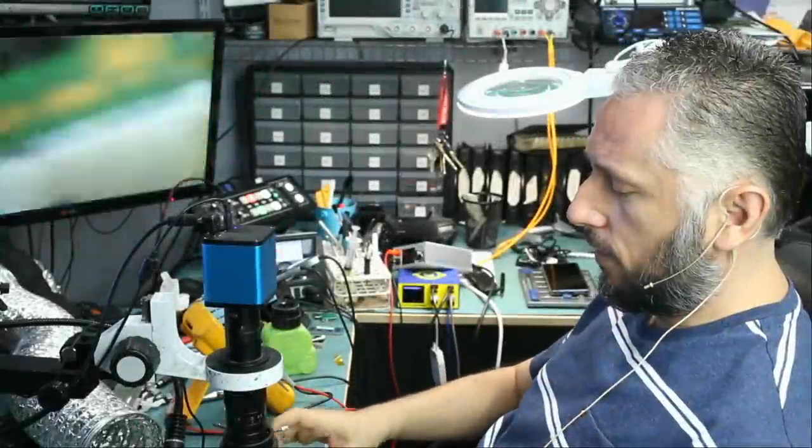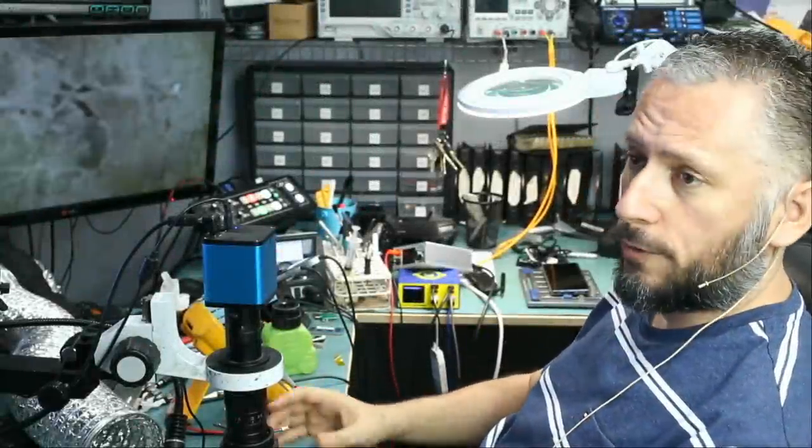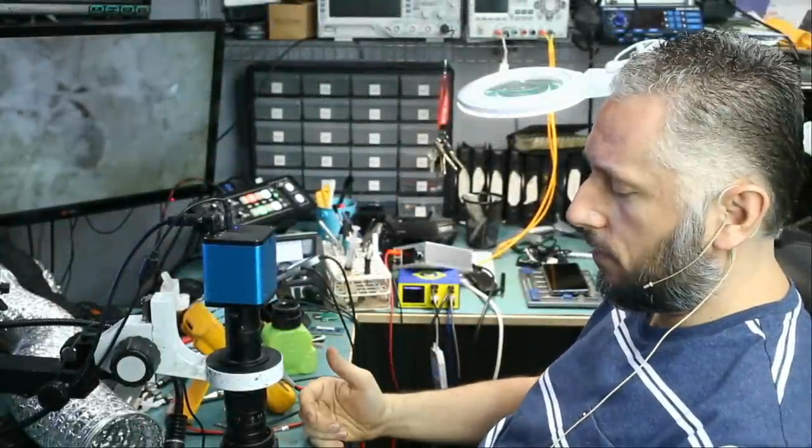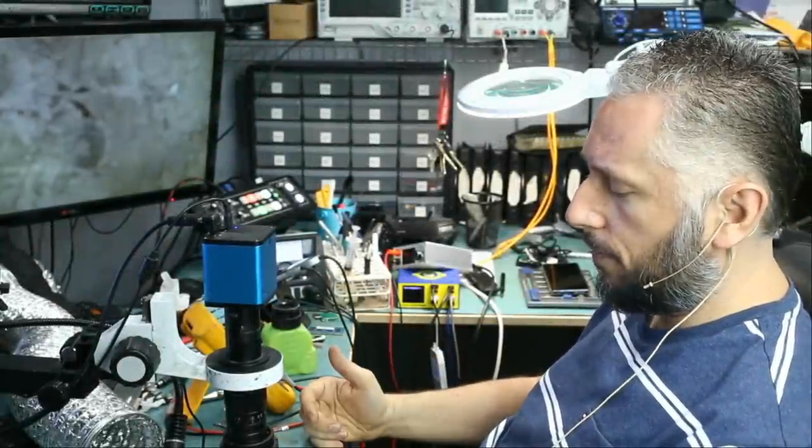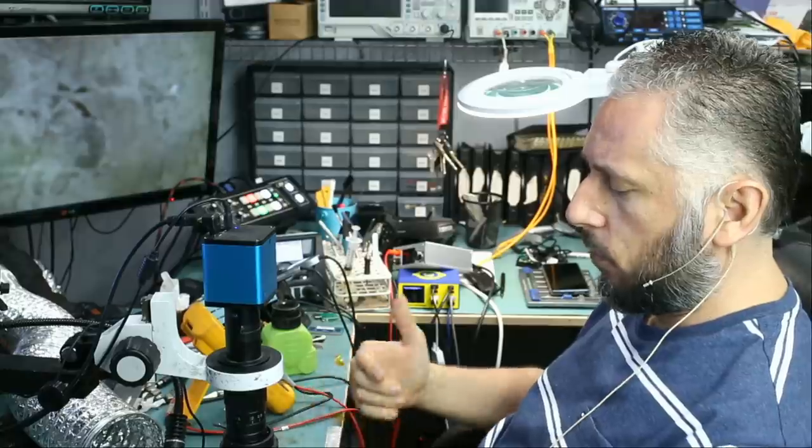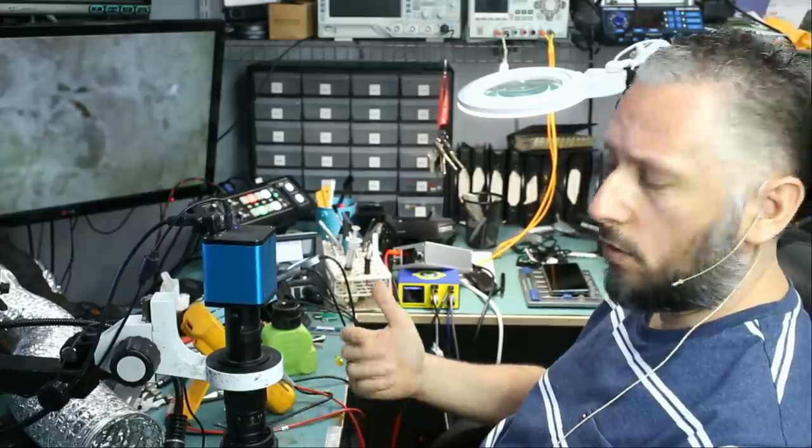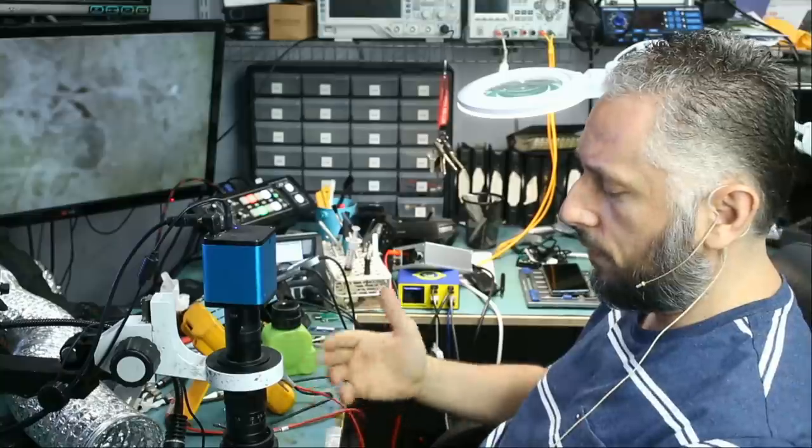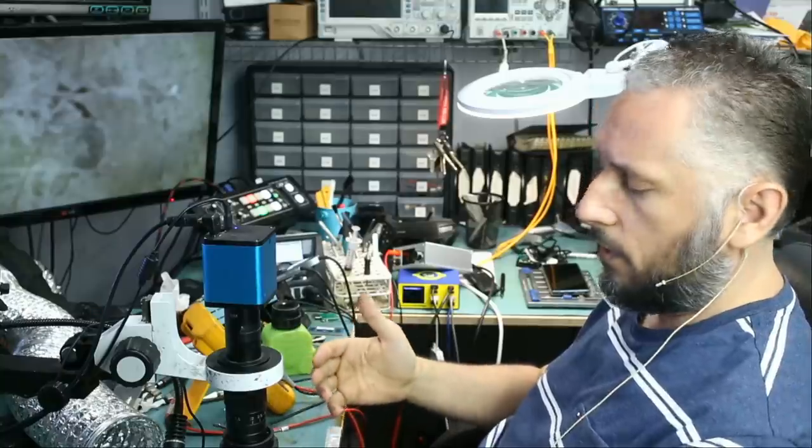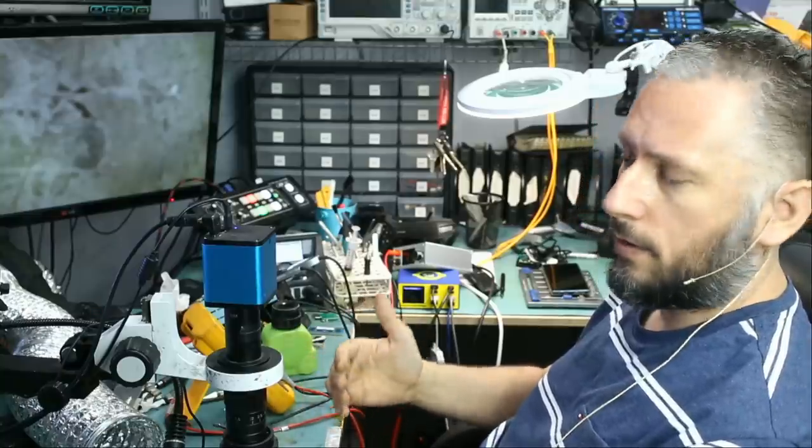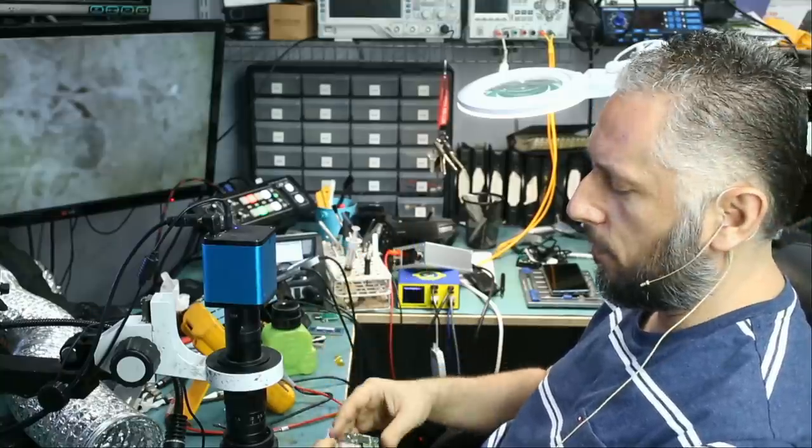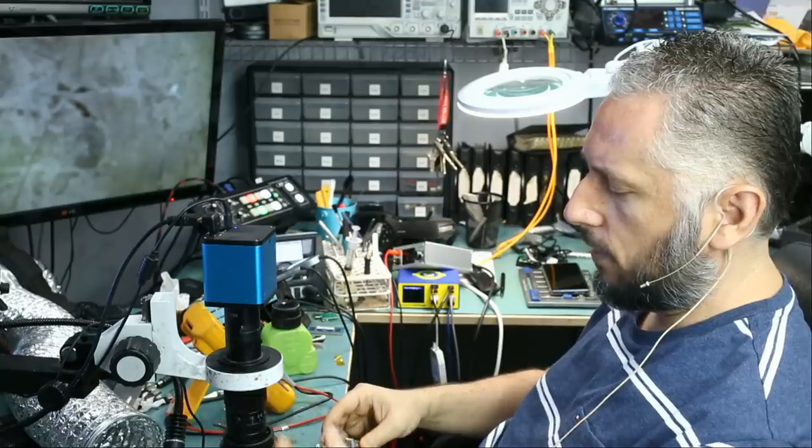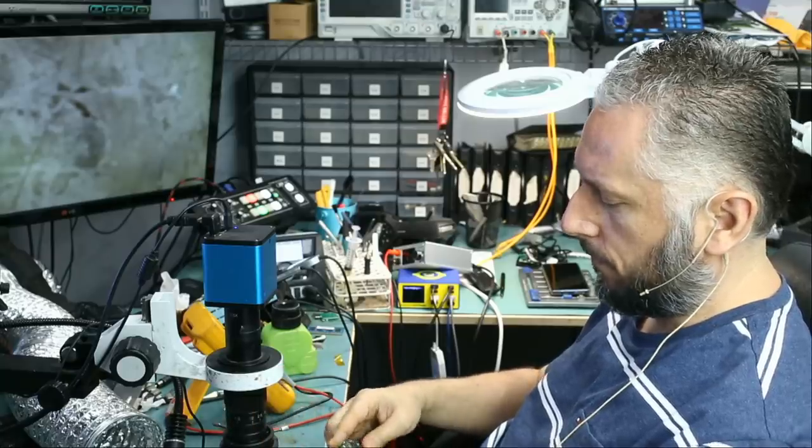Here we have a Nintendo Switch that came in for no power. The lady said that she took it to another shop. They worked on it and they told her it's a no-fix. You know how I feel about devices coming in that's been tampered with before. They have a lower chance of being fixed.